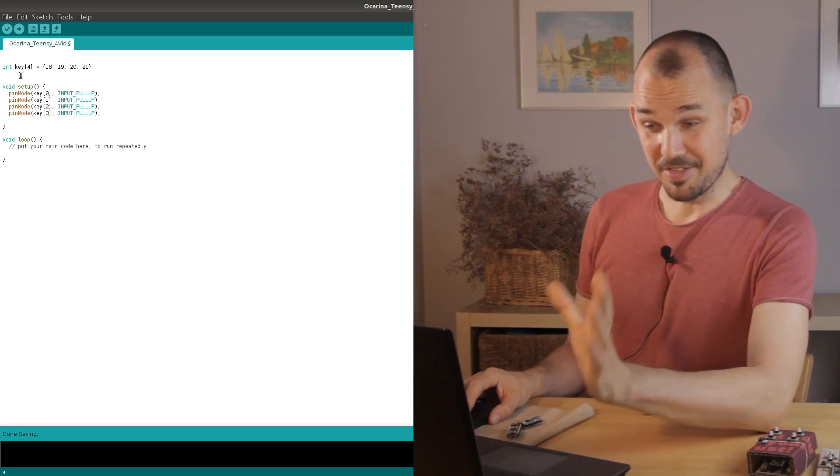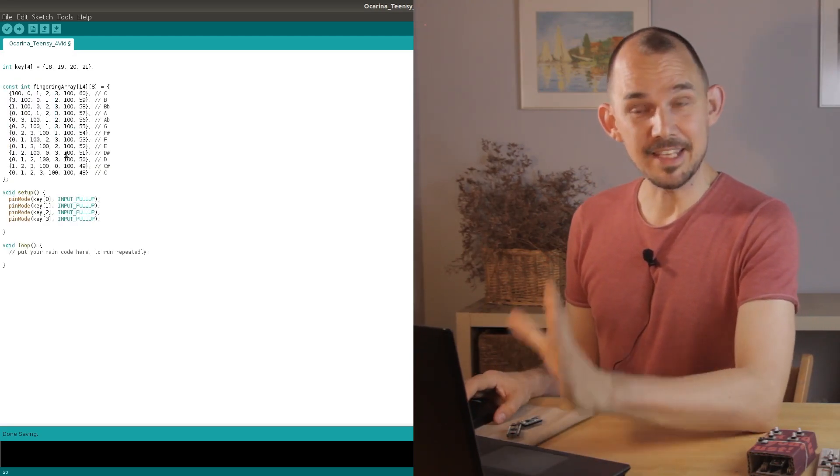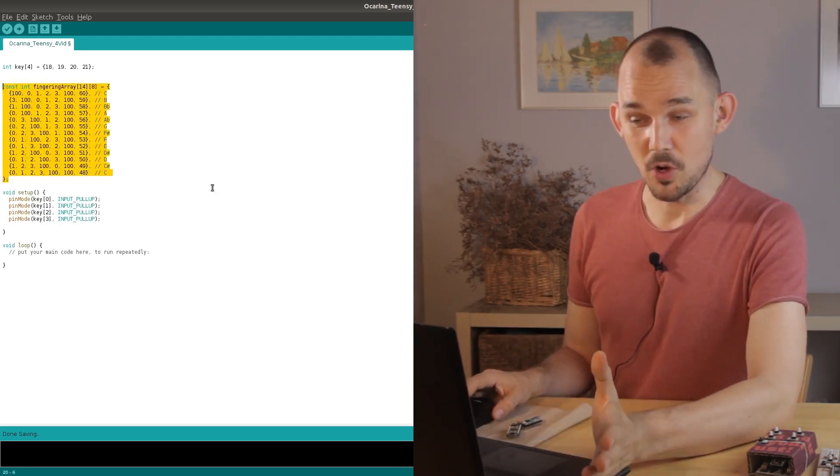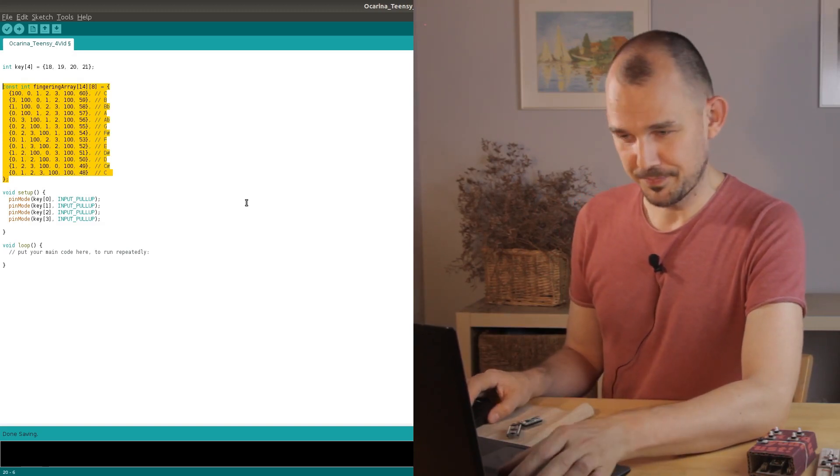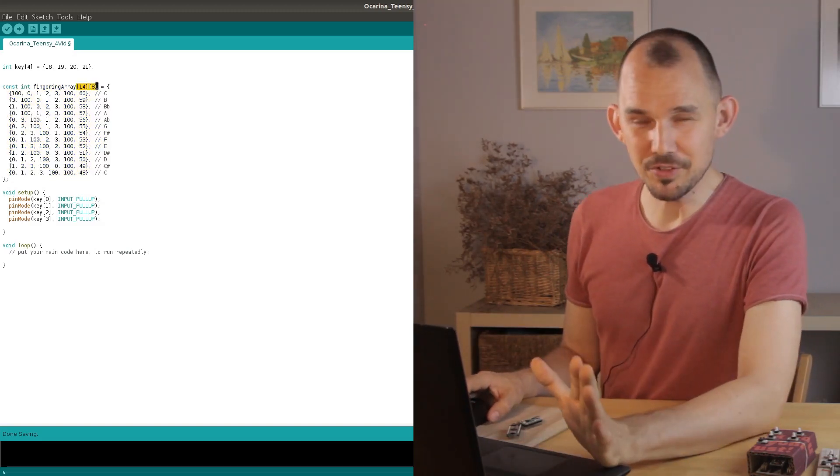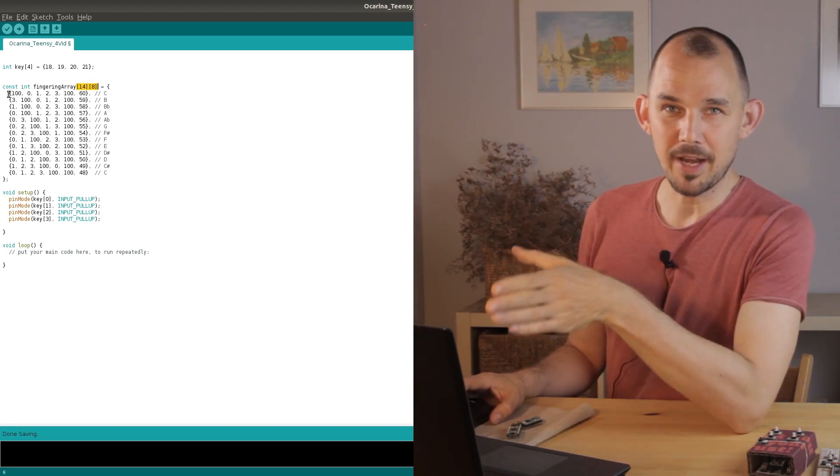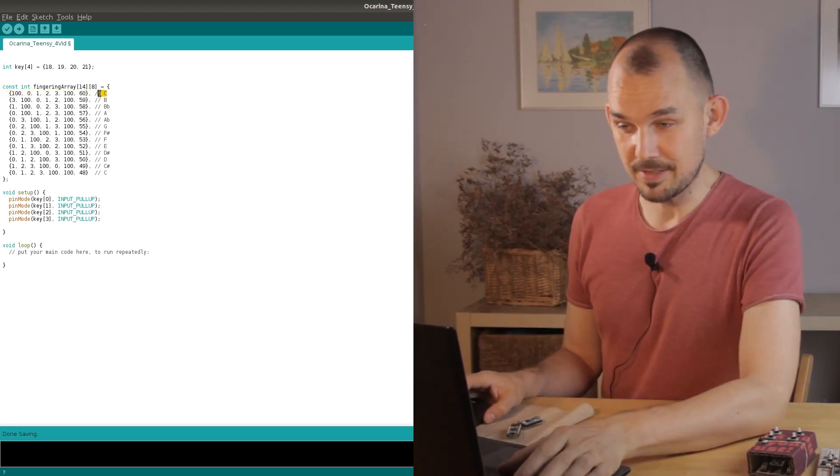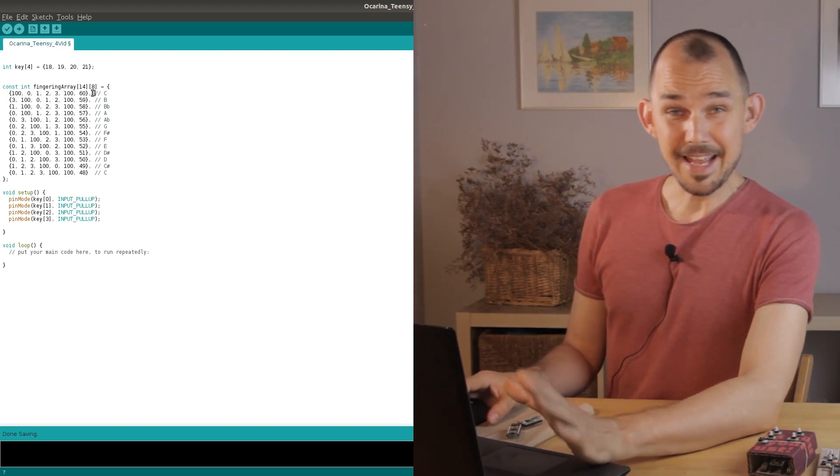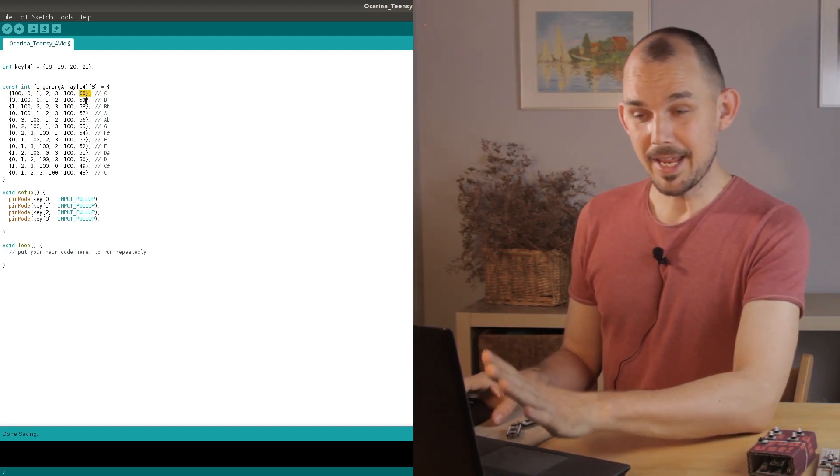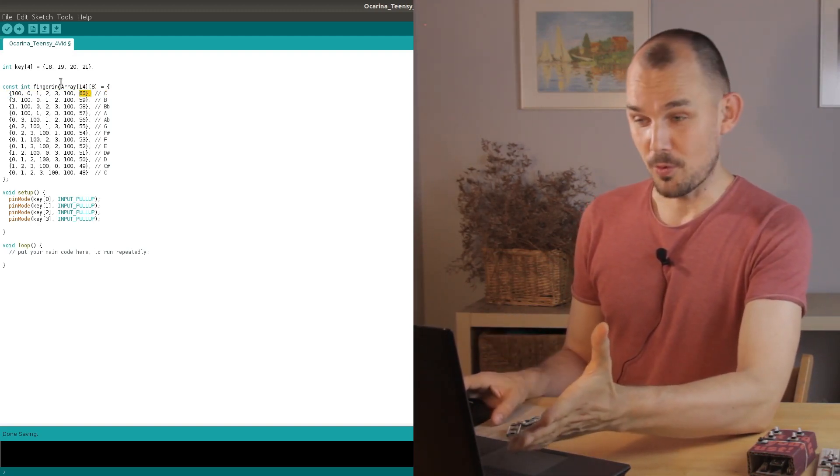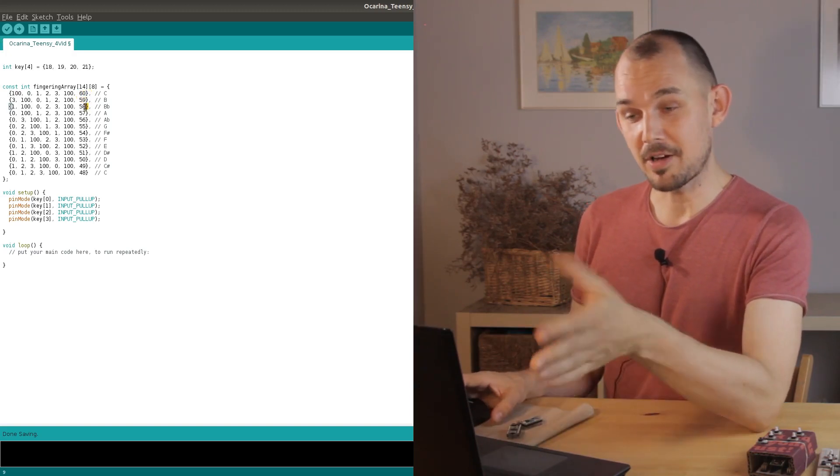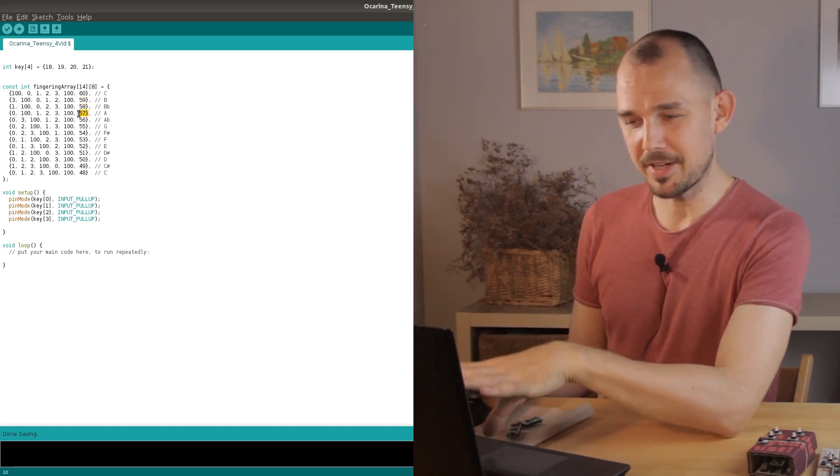Next comes the main array where we define the key combinations for each note. Let's call this fingering array. This is a two-dimensional array where each subarray corresponds to a note as you can see in the comment next to each line. The last element in each note array is the MIDI number for that note and the other numbers describe a combination of pressed and not pressed keys.